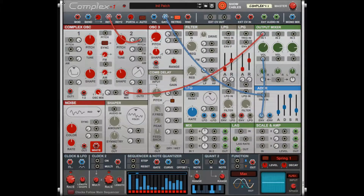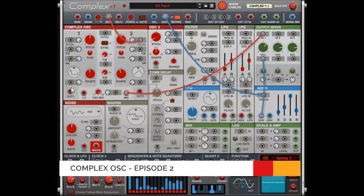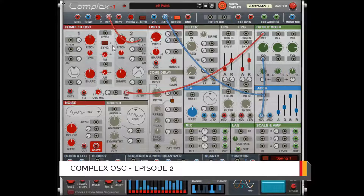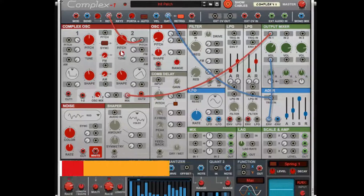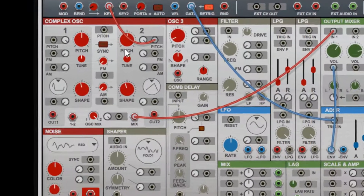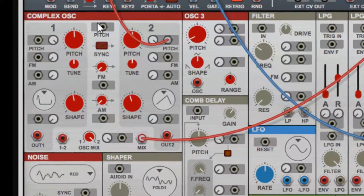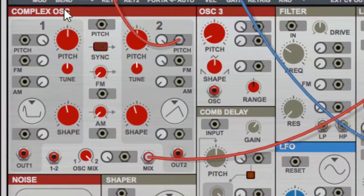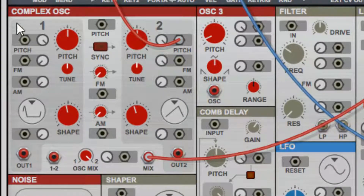Hey there, this is Chad with Zombie Fight Shark. Welcome to episode 2 of our Complex 1 series. In this episode we're going to talk about the oscillator — the complex oscillator here, the big boy in the top left hand corner.